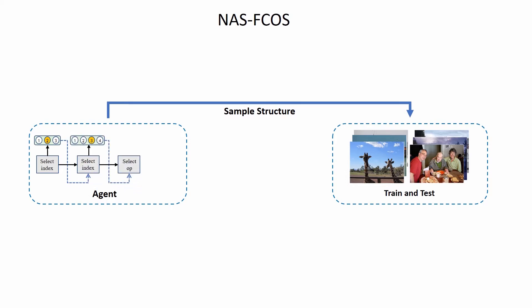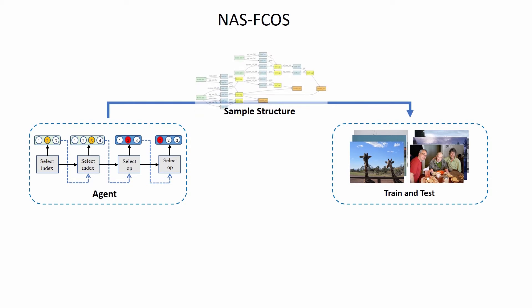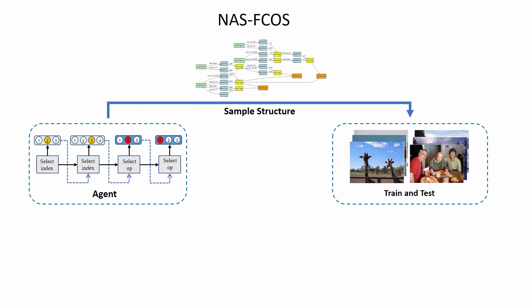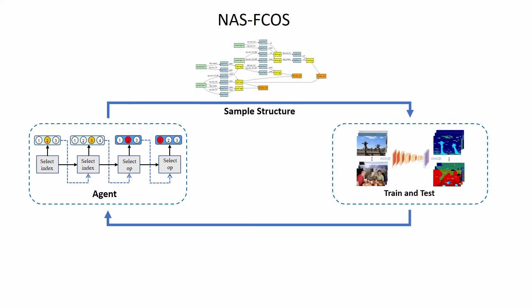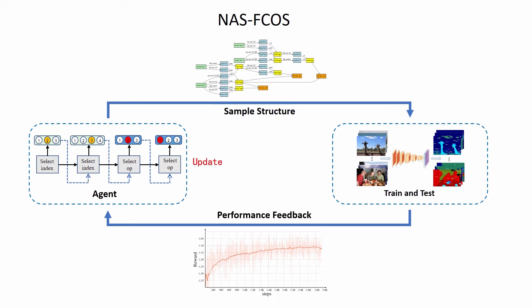It uses a progressive strategy to search for FPN and head, and also verifies the weight sharing mechanism within the head. The search algorithm is based on reinforcement learning and uses the sum of loss obtained on the valid dataset.